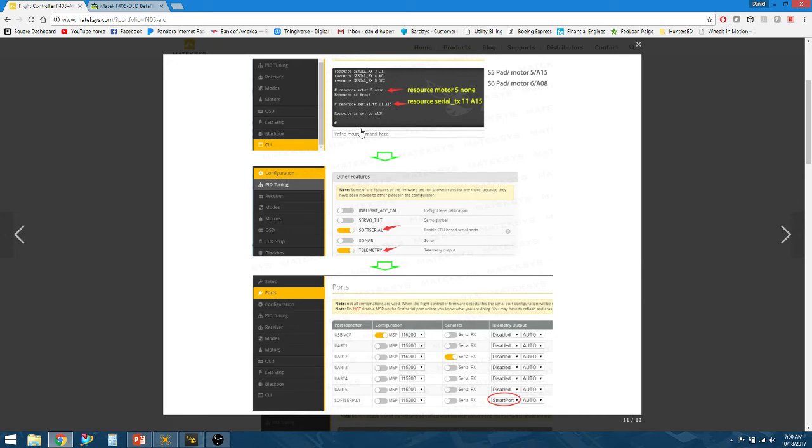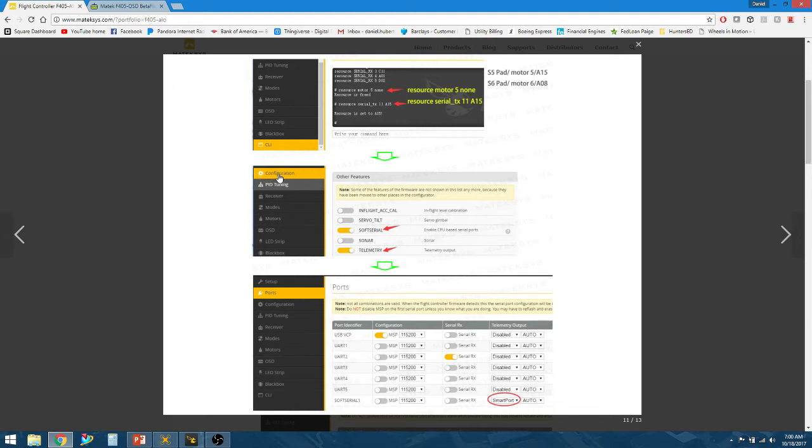After that, you need to go into the configuration tab in Betaflight. Make sure your soft serial and telemetry are both enabled.